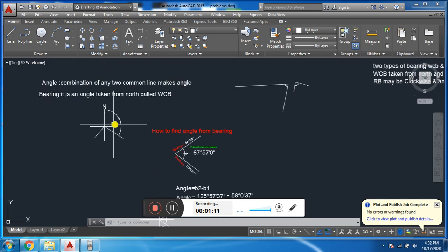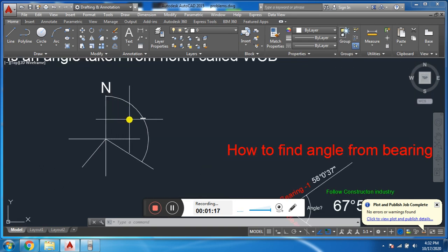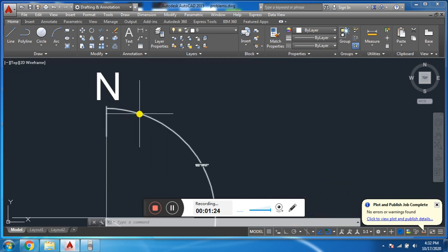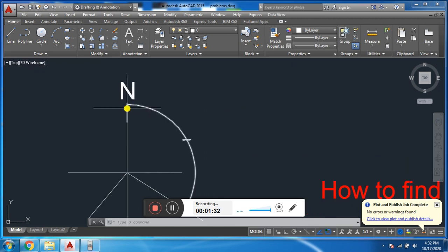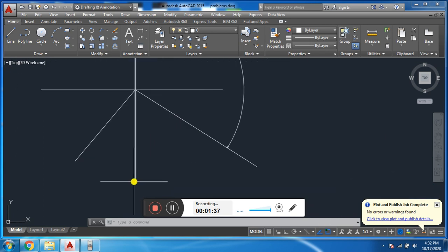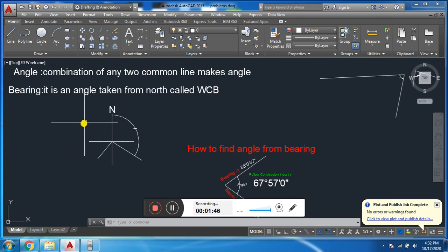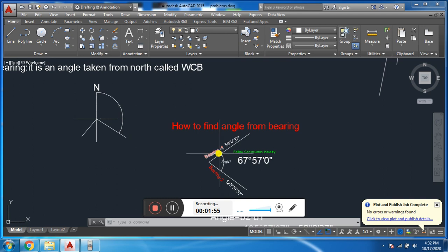Bearing is an angle taken from a specific reference or a specific direction. Bearing may be clockwise or anti-clockwise. The whole circle bearing is always clockwise and it is always taken from north. Reduced bearing is taken from north as well as from south — from north clockwise and anti-clockwise, and from south clockwise and anti-clockwise. I will discuss this topic in detail in the next lecture.